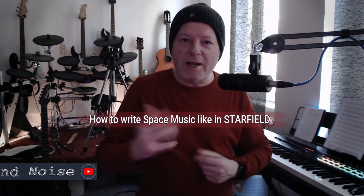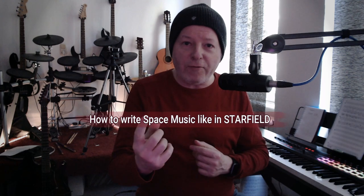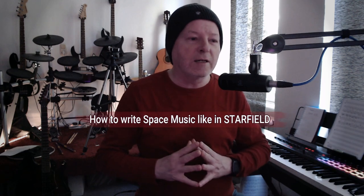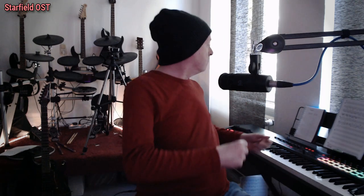But I'm going to write some space music like in Starfield because I've listened to the track New Atlantis from the original Starfield soundtrack written by Inon Zur and it inspired me to do something like that and film it.